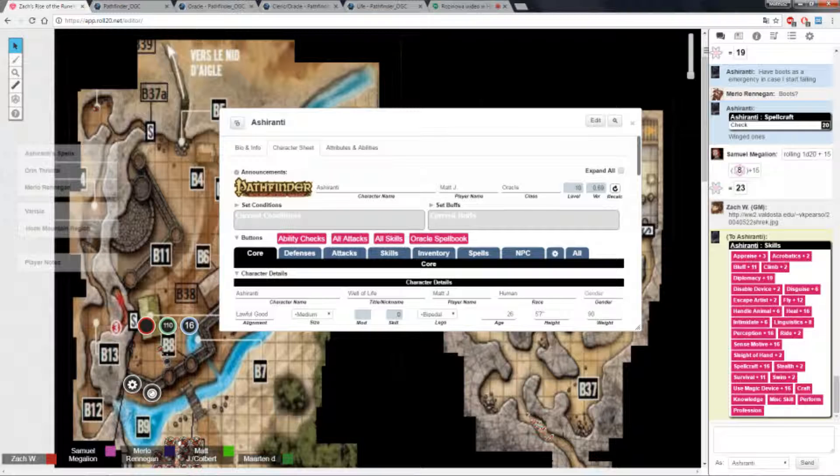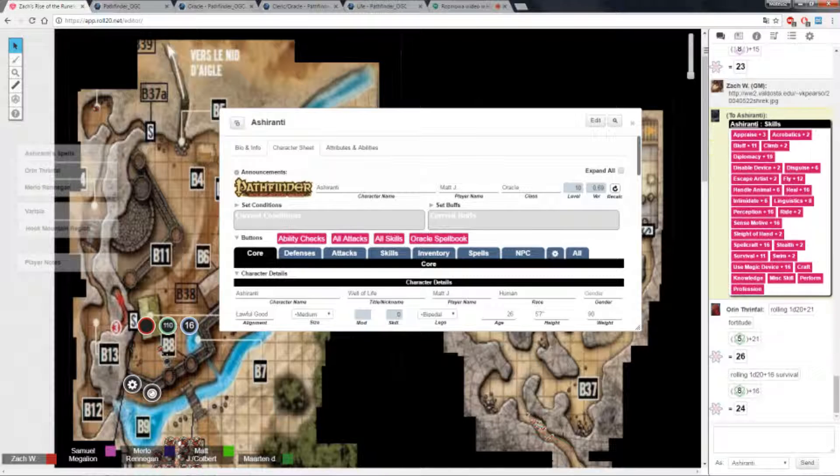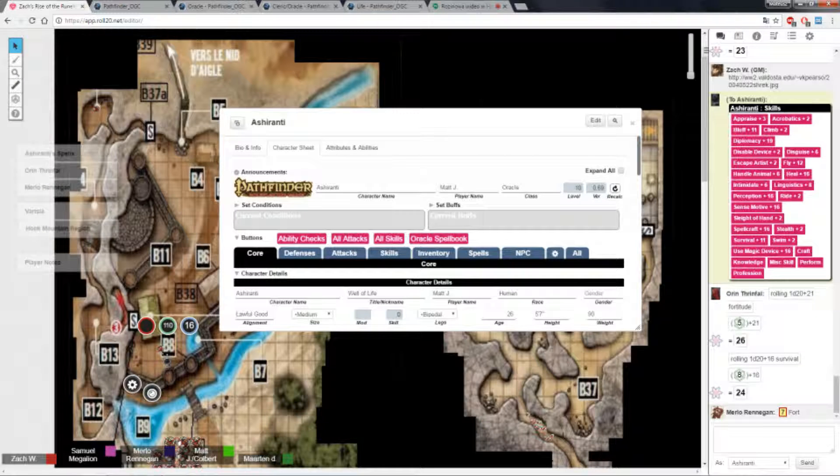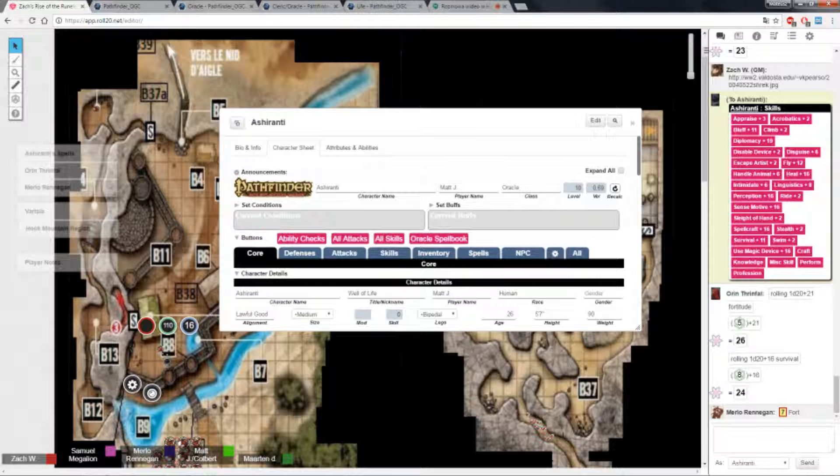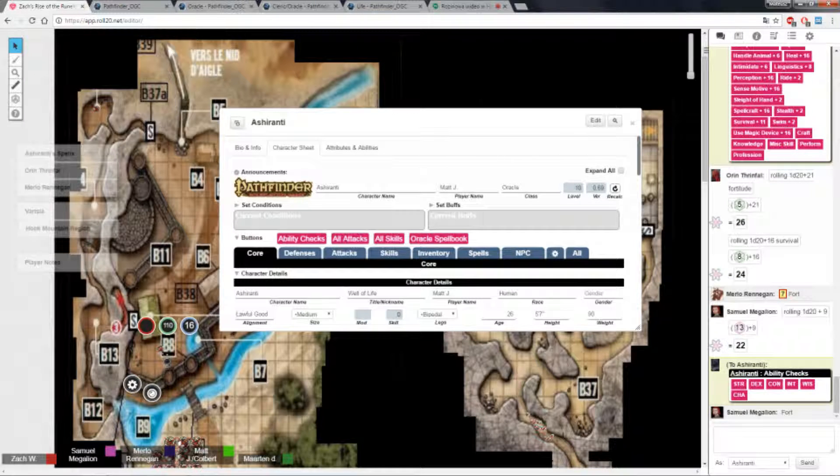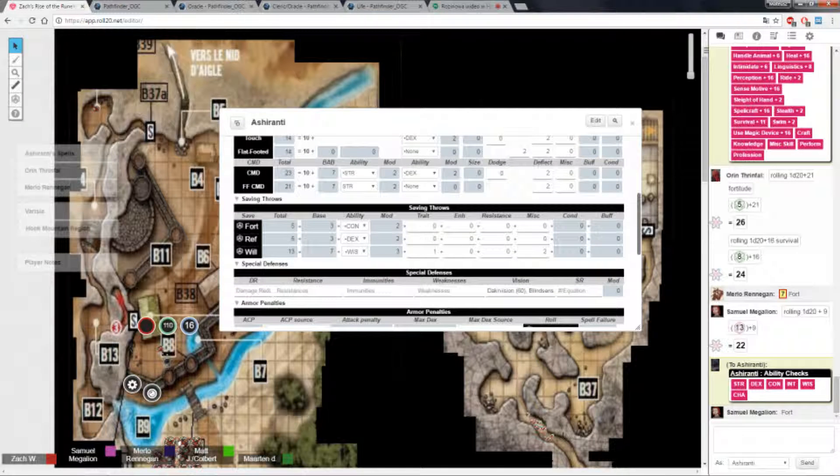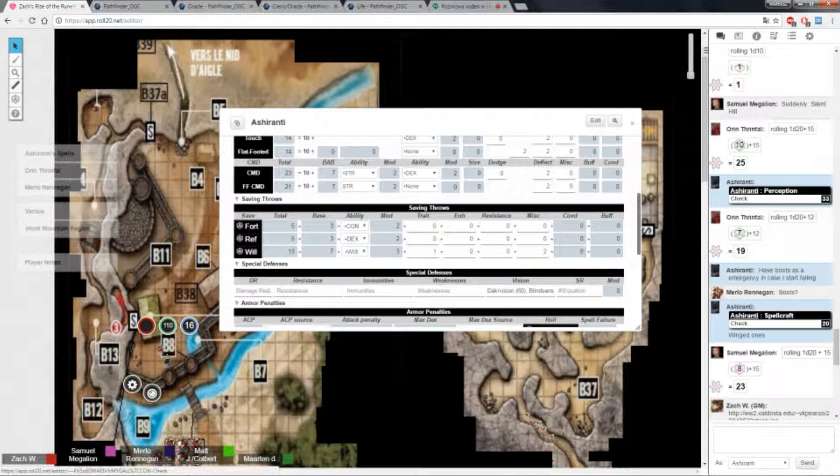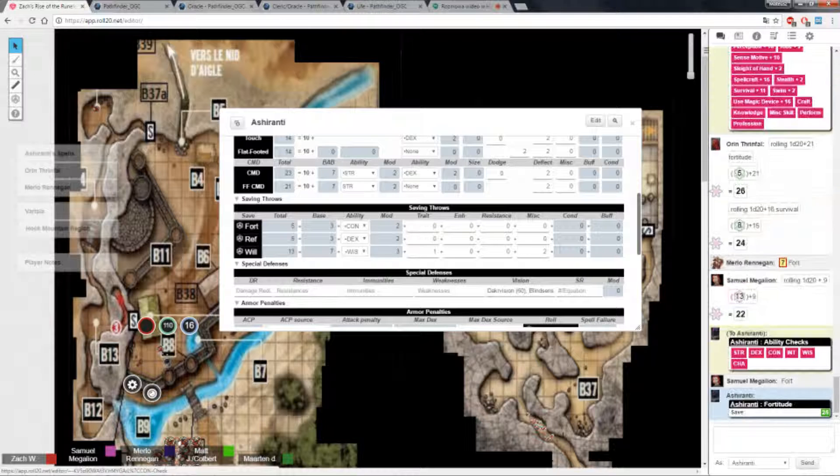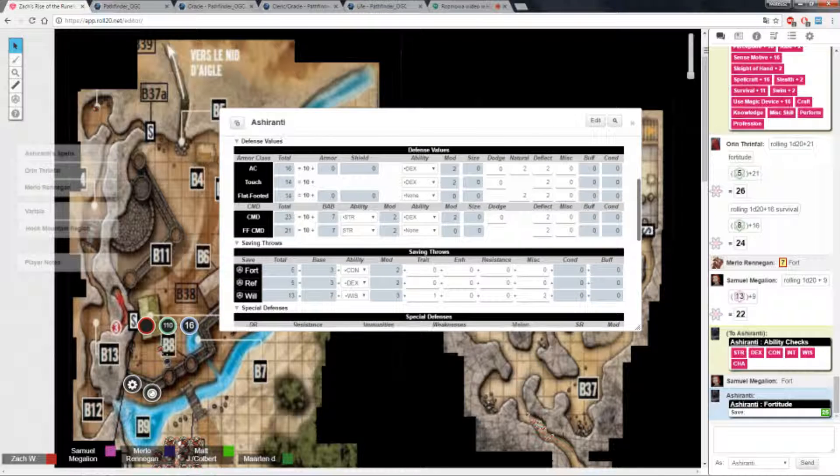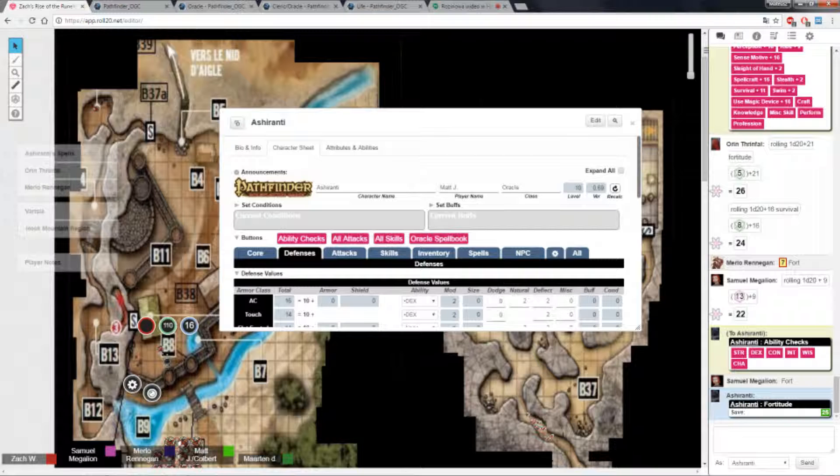Before I head in, I chug a potion or an extract of heightened awareness and then saunter in. As you go into the cave, you could roll me survival if you wish, but I will need fortitudes for everyone that goes in. Okay, so I also have dark vision. I crack open my sun rod.